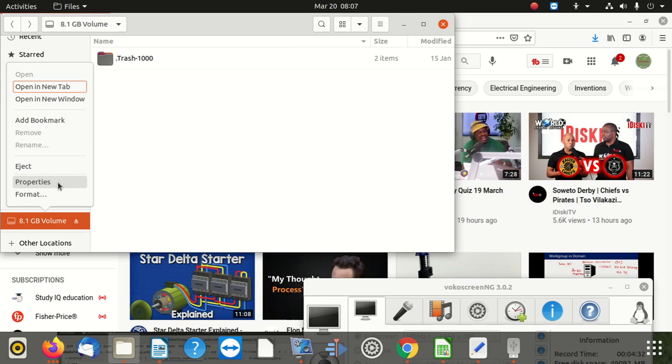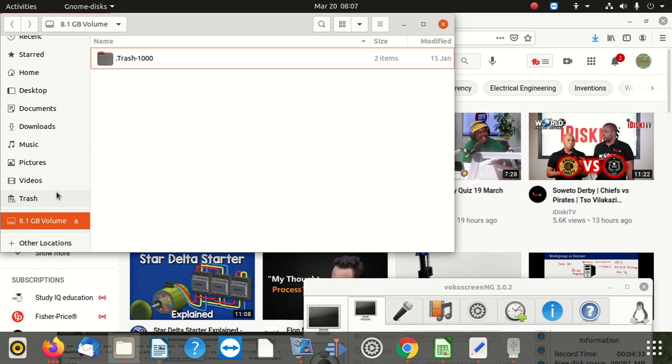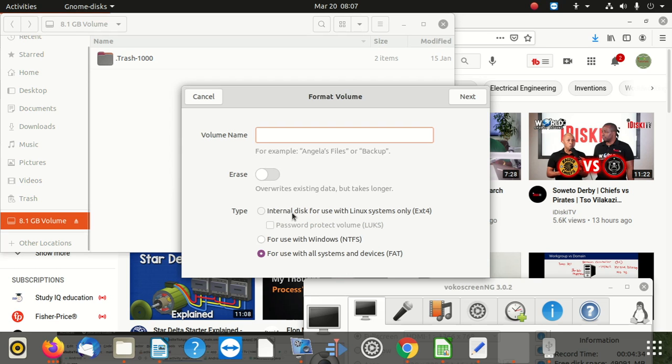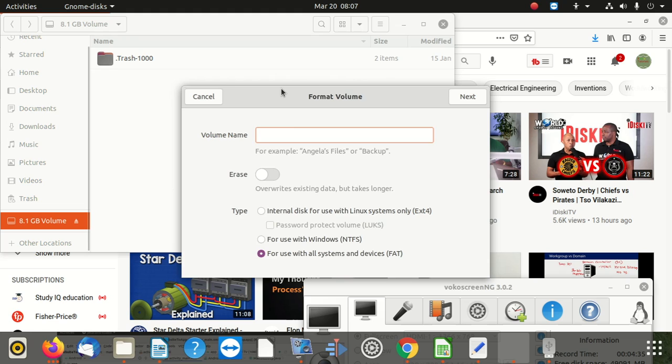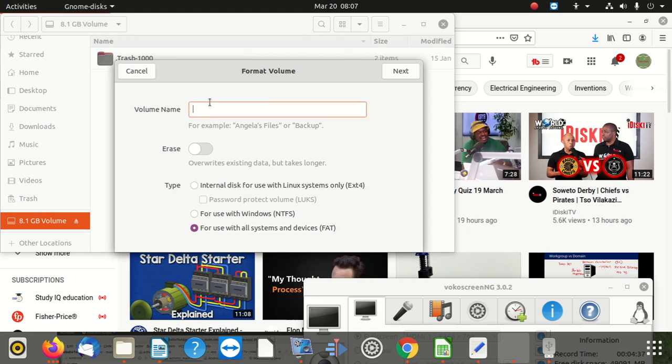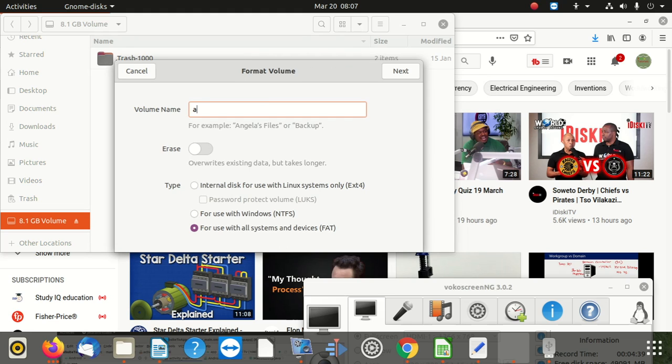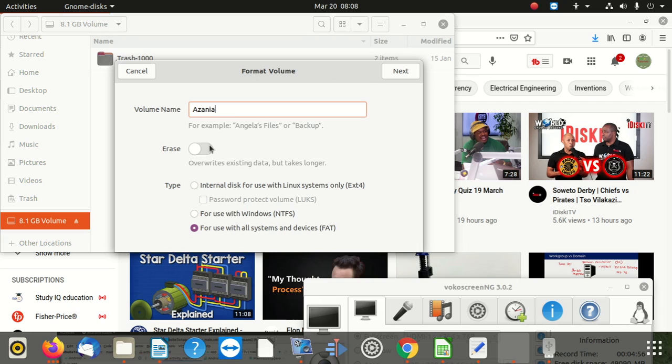So what I'm going to try to do is I'm going to show the files, hidden files, then I click here and I say format. Format, okay, when I say format, volume name, I say Azania. Okay, let's try that, erase, override existing data but take longer. Okay, for example, so if I don't do that, let's see what happens.